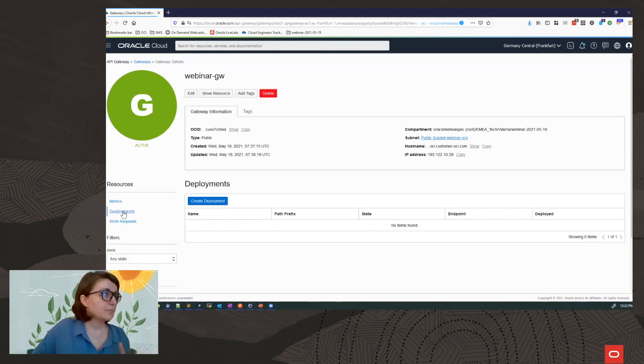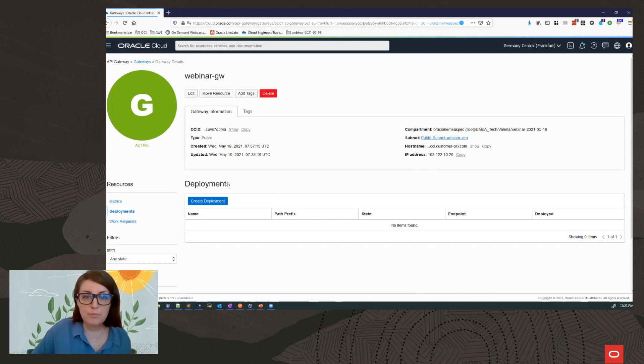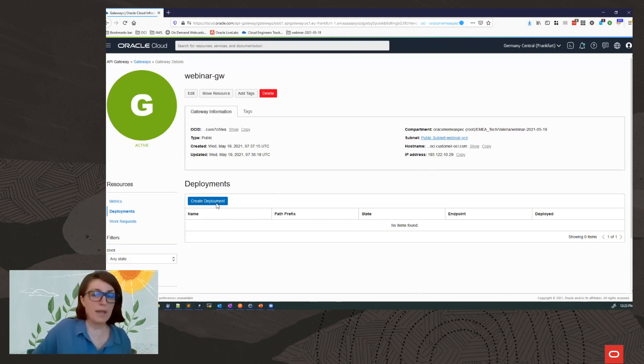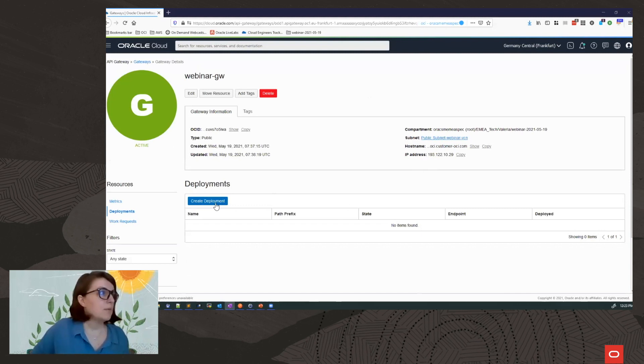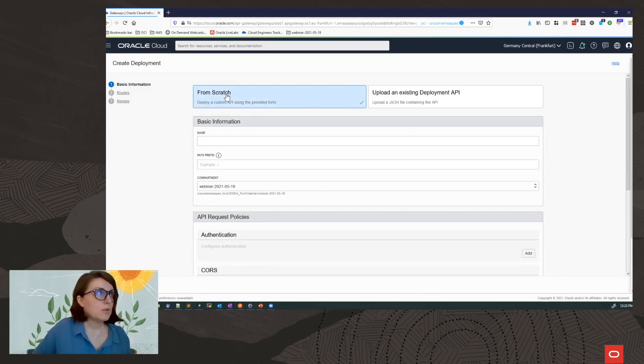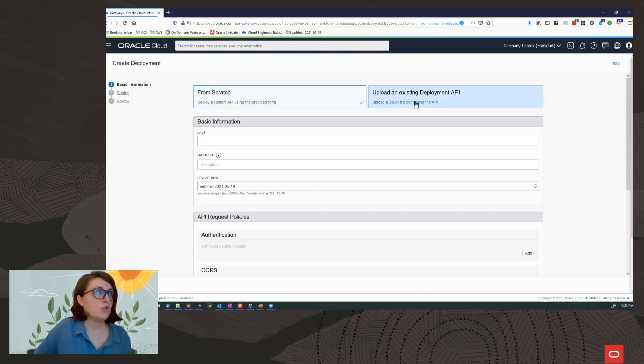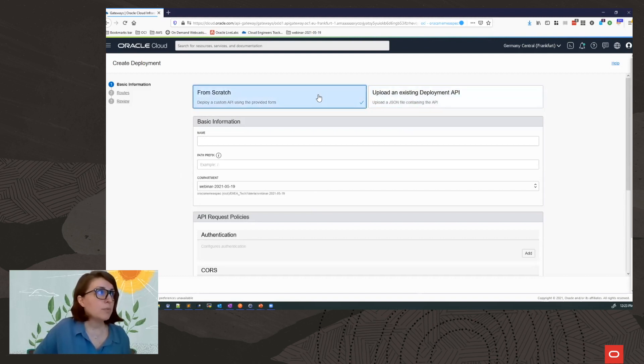Next, I can begin creating my deployments. The deployments will be the base URLs of my APIs. I will create a deployment. When you create a deployment, you have two options. You can create it from scratch or you can use a deployment specification in JSON format. But for demo purpose, I will be doing it from scratch.